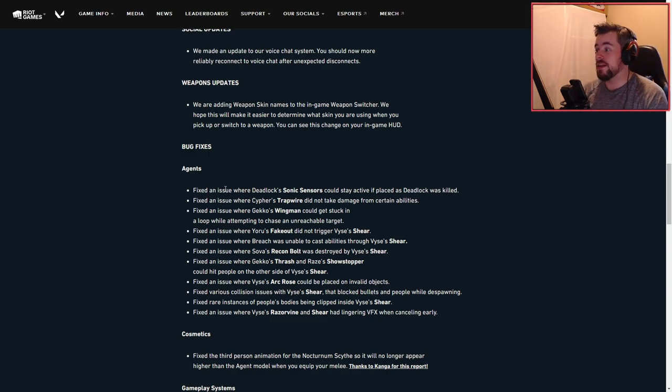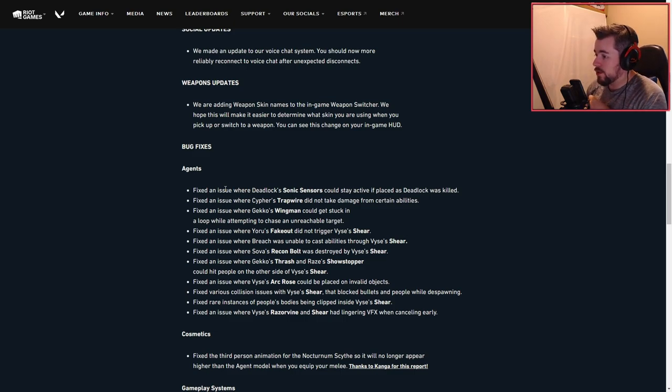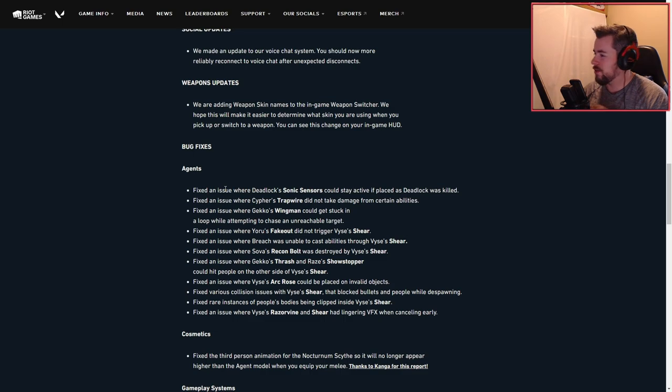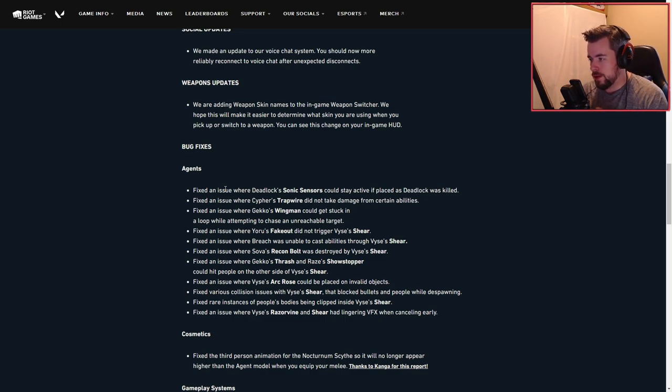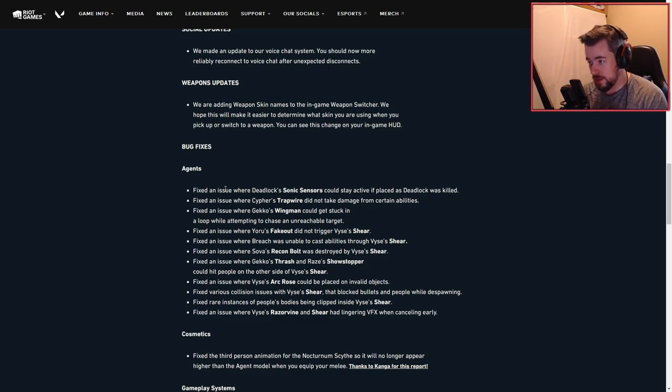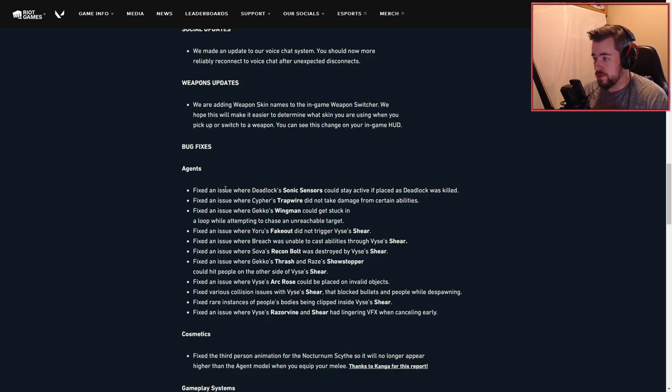Bug fixes for agents: Fixed an issue with Deadlock's Sonic Sensor staying active if placed as Deadlock was killed. Fixed an issue where Cypher's Tripwire did not take damage from certain abilities. I wonder if that's going to include the Gekko Molly now. Fixed an issue where Gekko's Wingman could get stuck in a loop while attempting to chase an unreachable target.